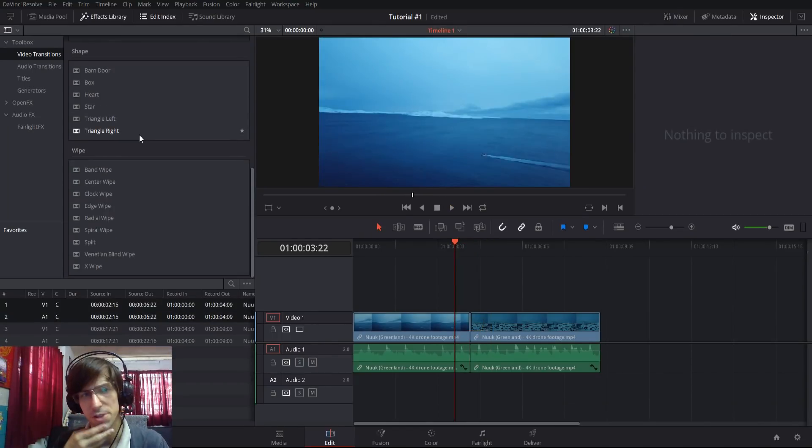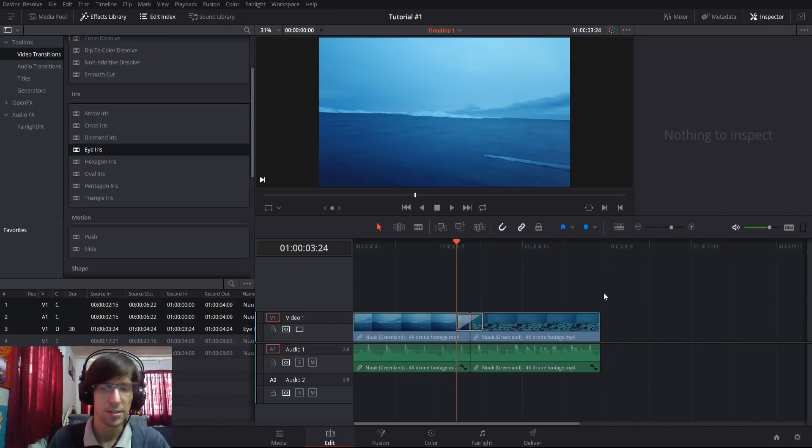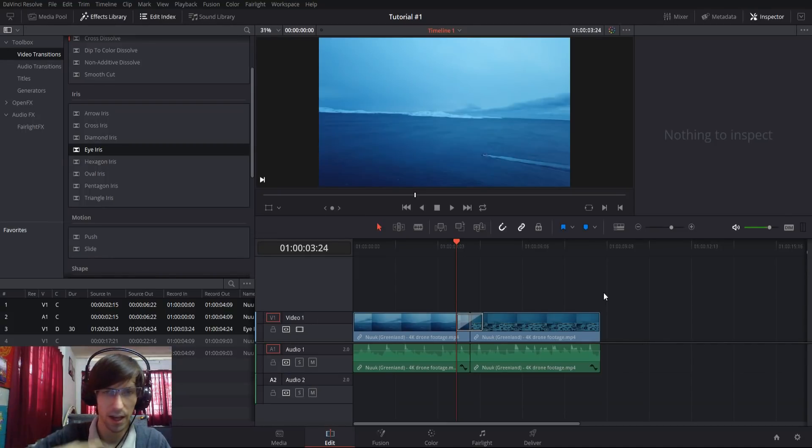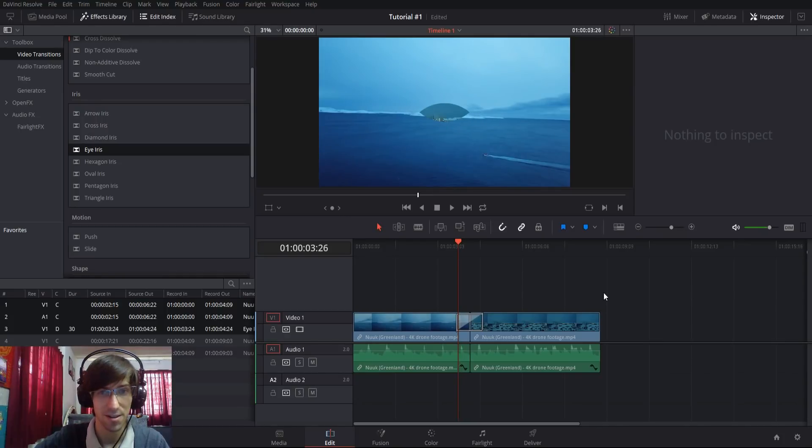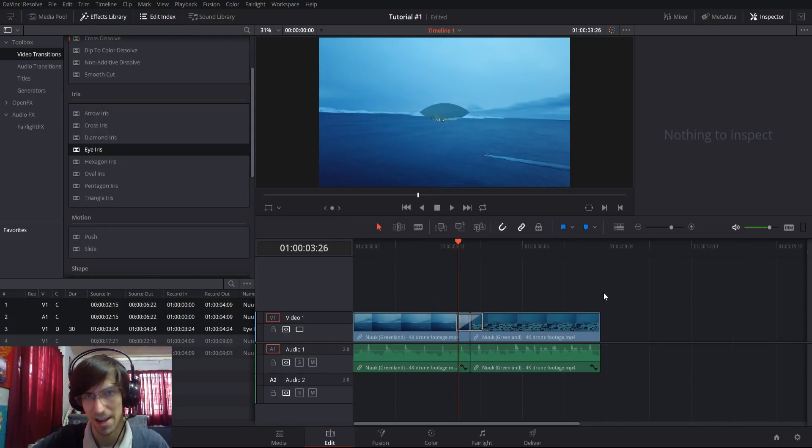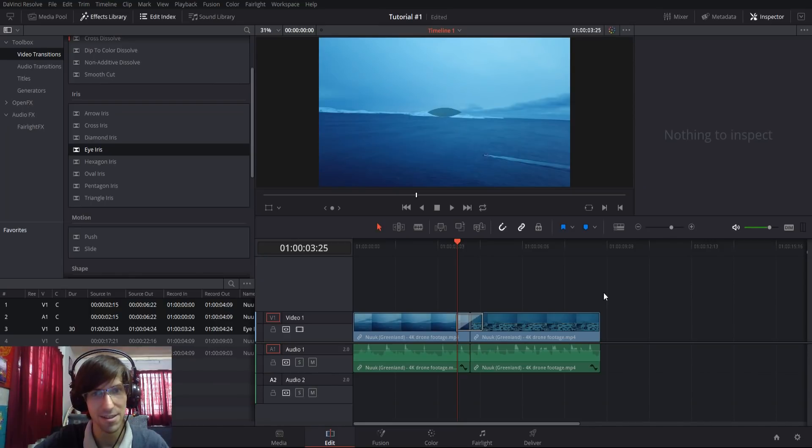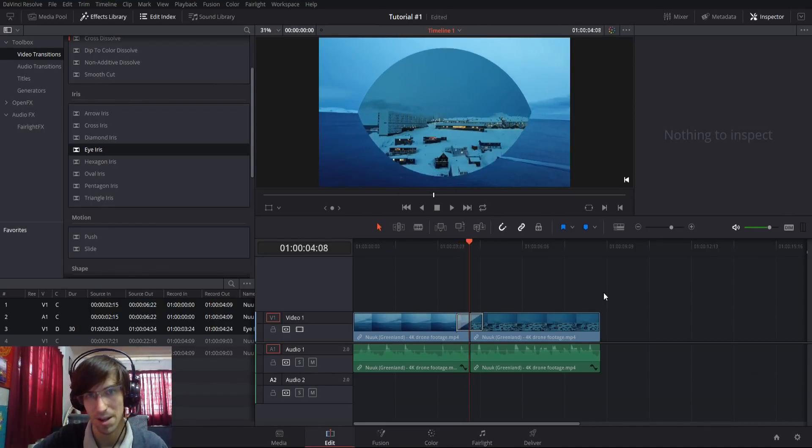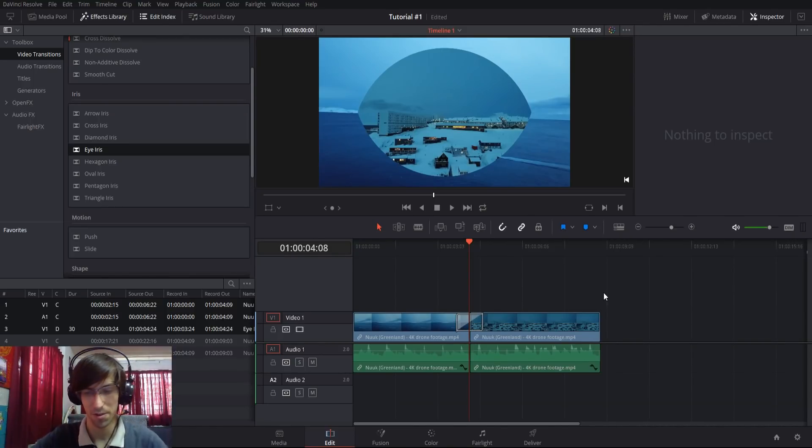Next up we have shapes, and it's kind of hard to distinguish them between shapes and irises. Going back to the iris effects one more time, I think the difference between shape and iris is that the iris effects are allowed to have different ratios as the transition occurs. You can see with the eye iris that it starts really wide compared to how tall it is, but as time goes on the eye is kind of opening up so the ratio can change.